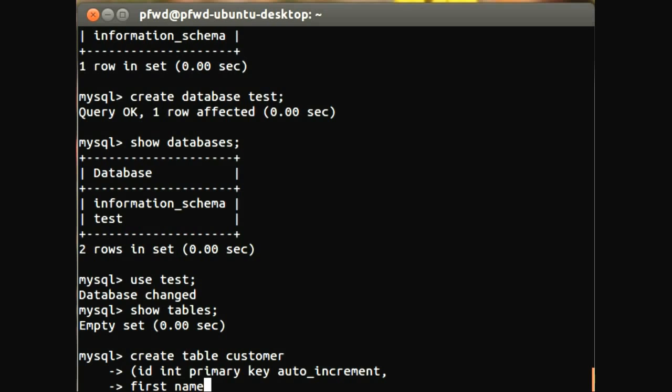So the first name will be a varchar, which means that it is a string, and we are going to give it 30 characters, so that's the length of the string. So the first name can have a maximum of 30 characters.